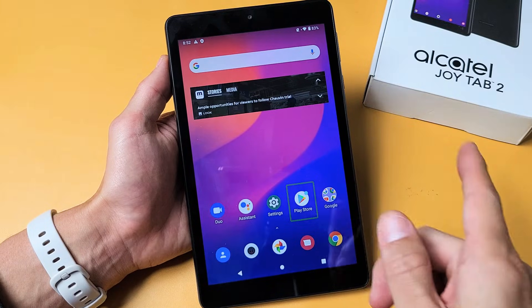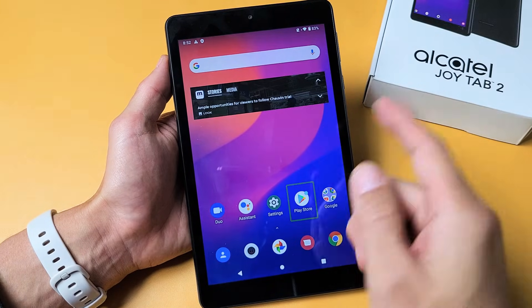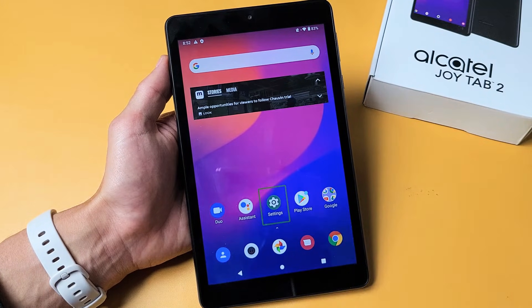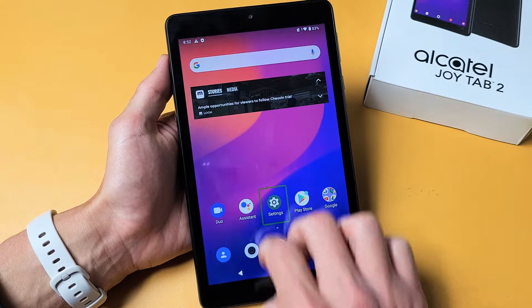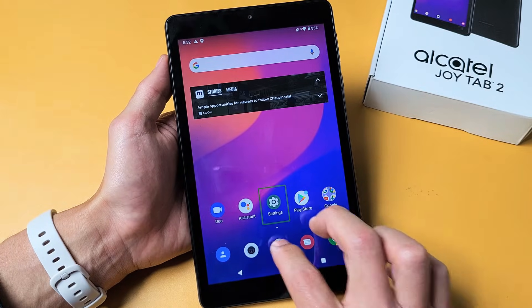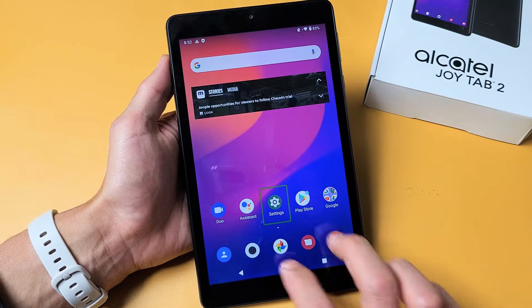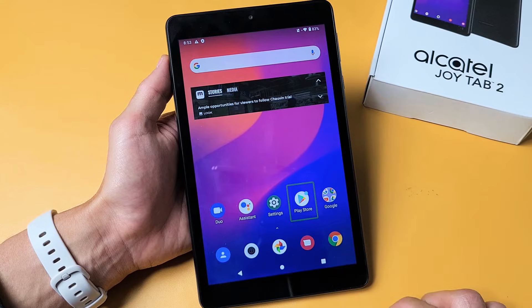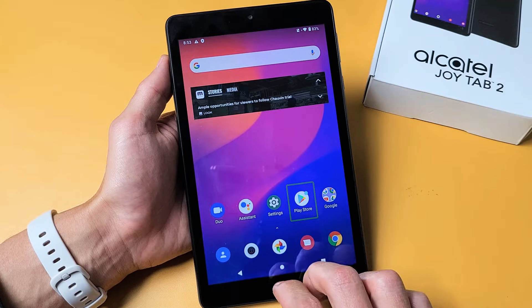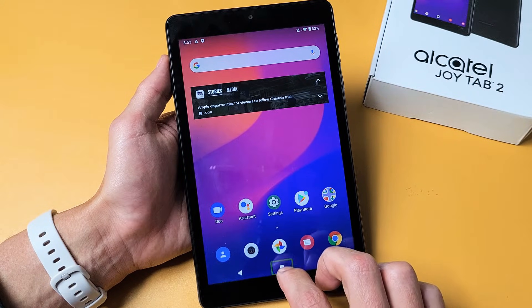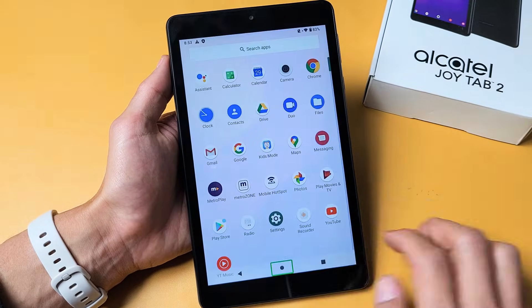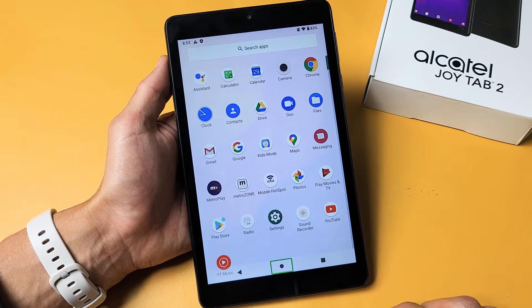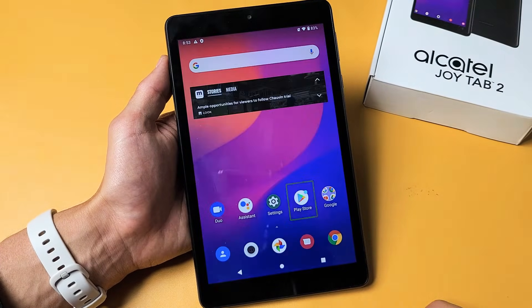I'm going to show you how to turn TalkBack off. I have it on right now, so you can see it's currently on.